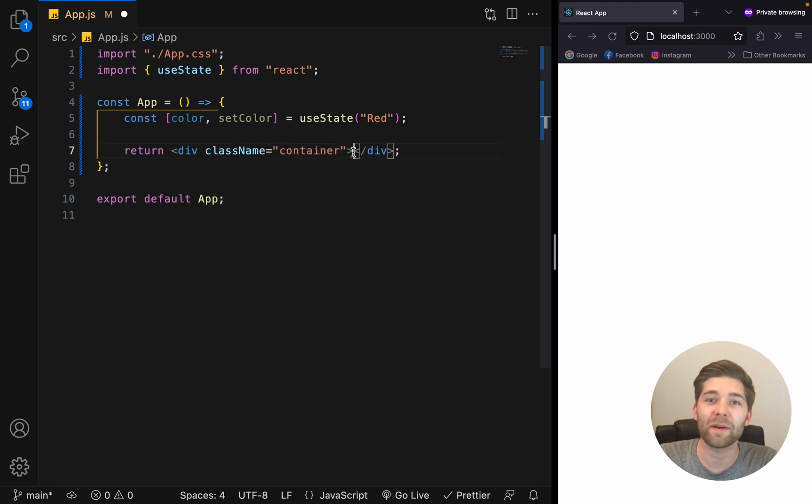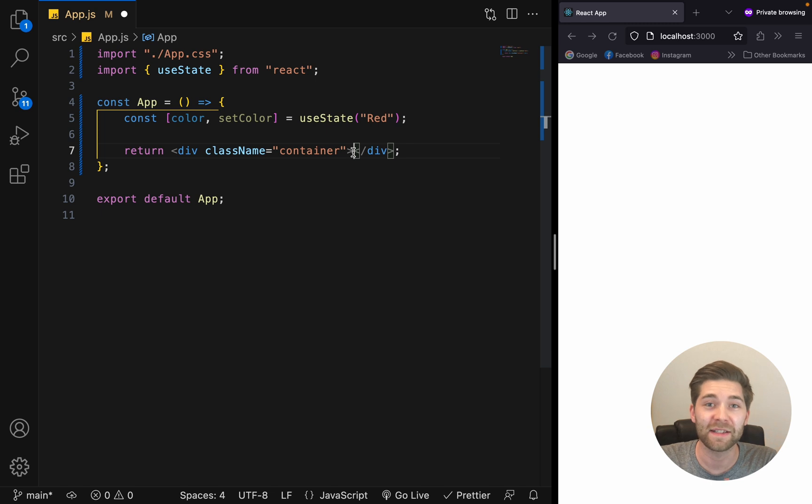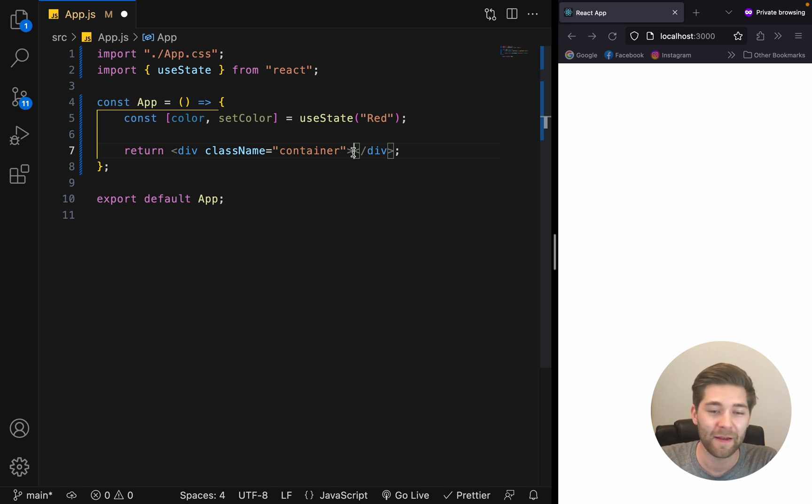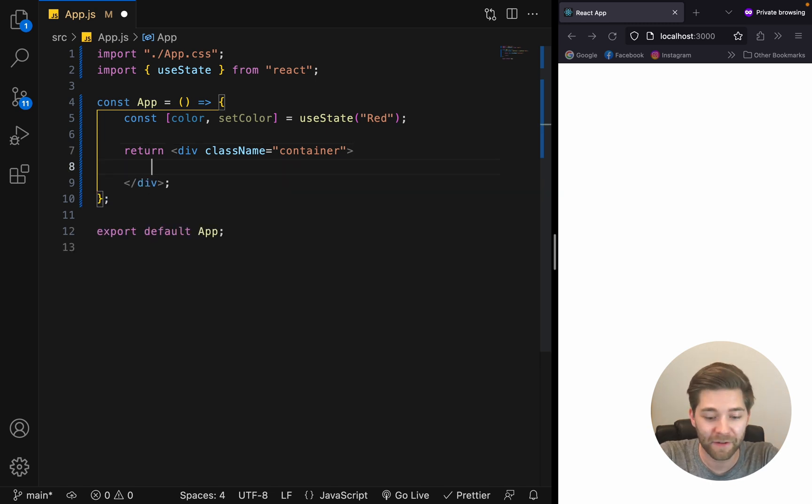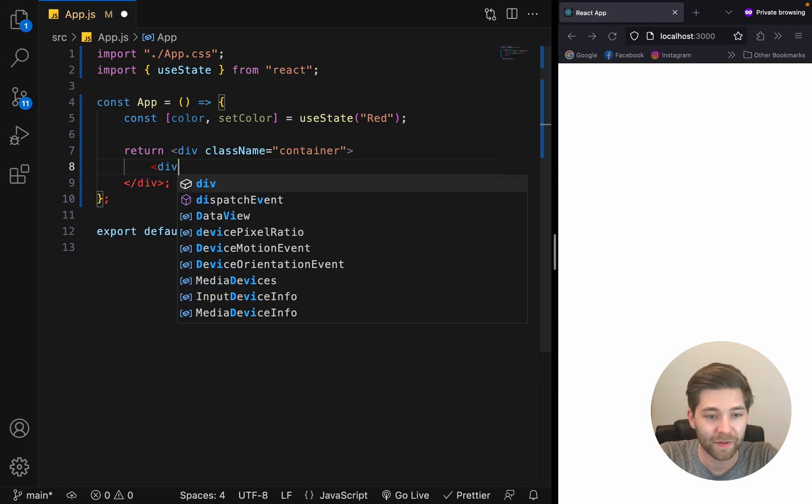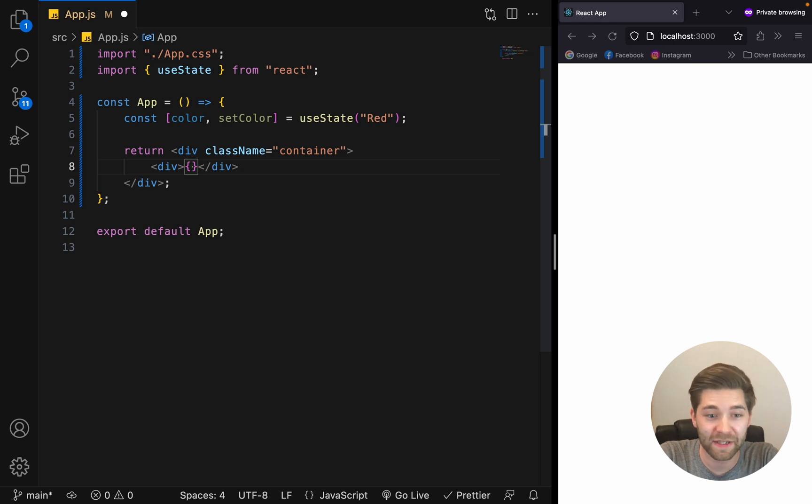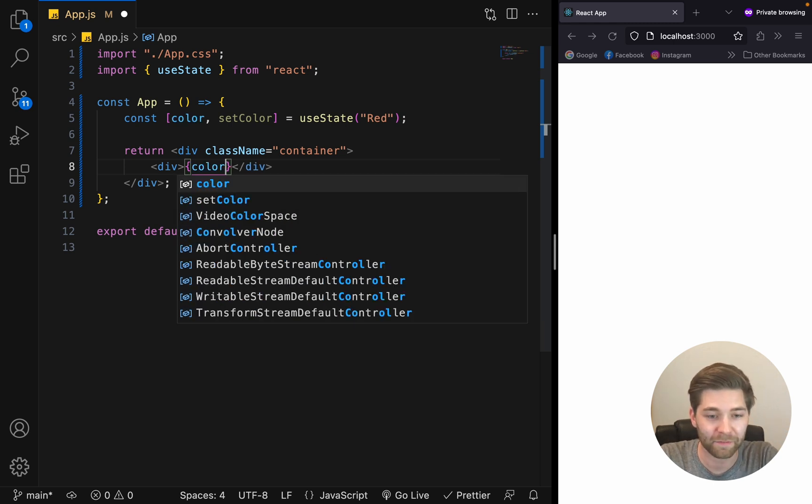I've already applied some CSS rules to this div beforehand, to make sure that everything inside this div is centered and big enough. Then we create another div inside this div. And inside here, inside the curly braces, we can display our current state by adding color.